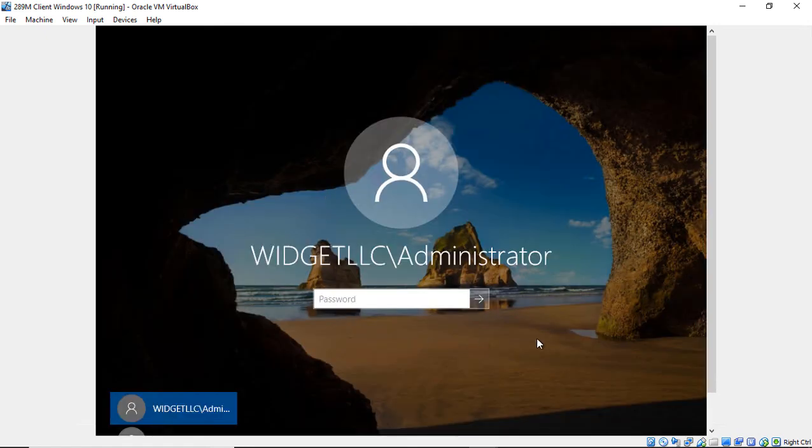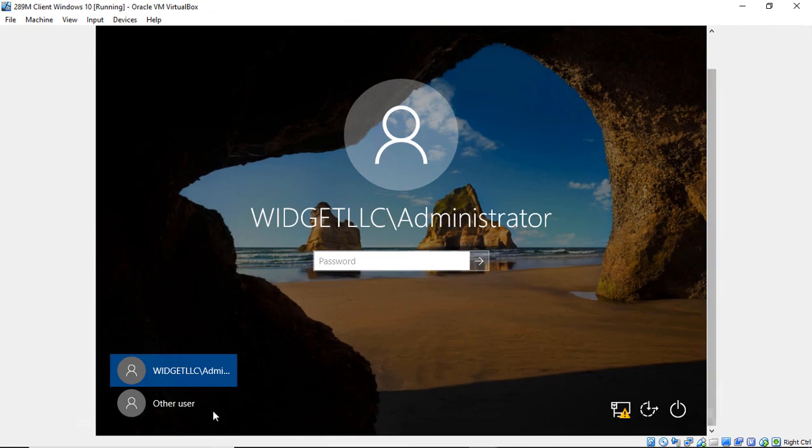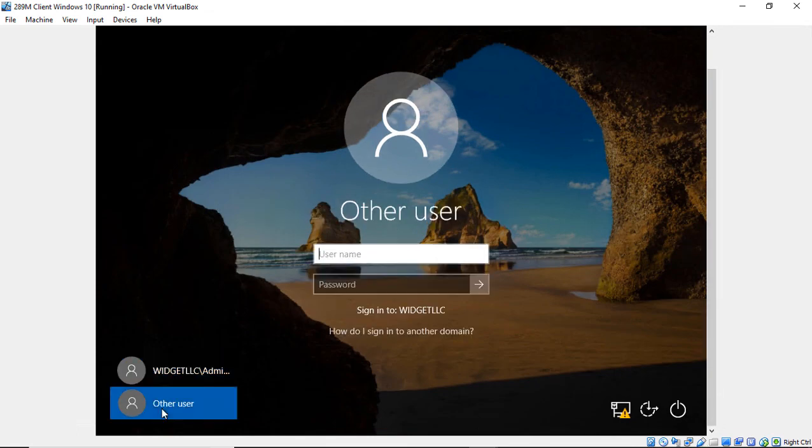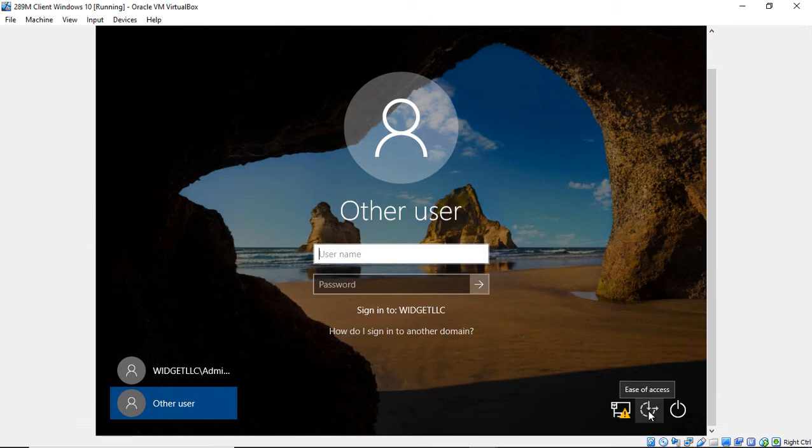We are now booted into Windows 10. And we're going to click on Other User. And we're going to click on the Ease of Access button in the lower right-hand corner. Now if you're doing this on Windows 7 or 8, this is in the left-hand corner.